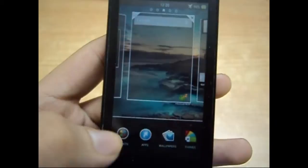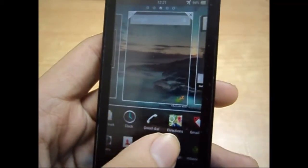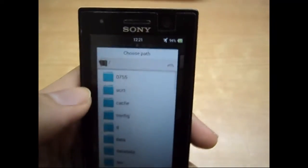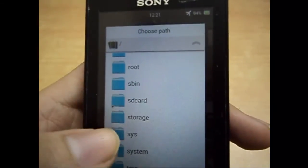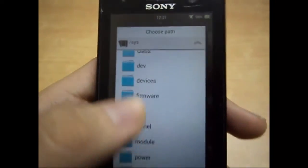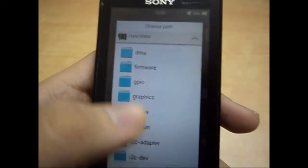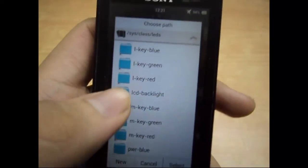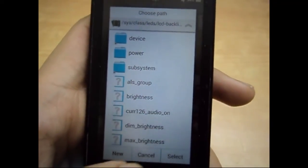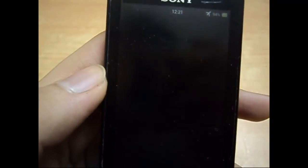If you want, you can add a shortcut on your home screen. Go to Shortcuts, then ES File Explorer — or if you have Root Explorer, go to your start point: Device, then SYS, then Class, then LEDs, then LCD Backlight. Select that folder and add a launcher shortcut right on your home screen so you can go directly to that folder and edit the file quickly.